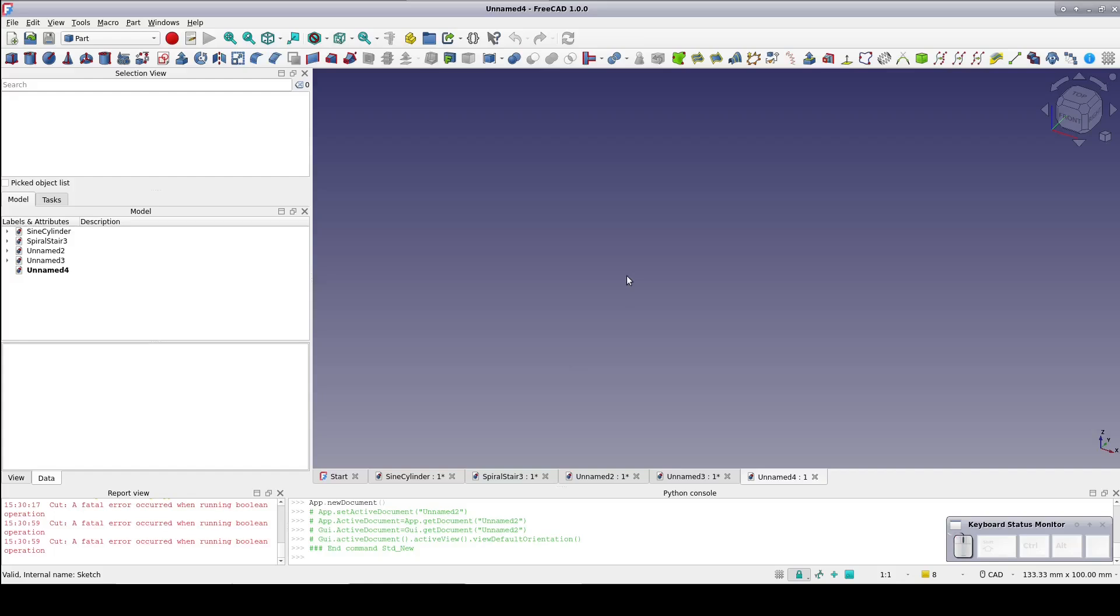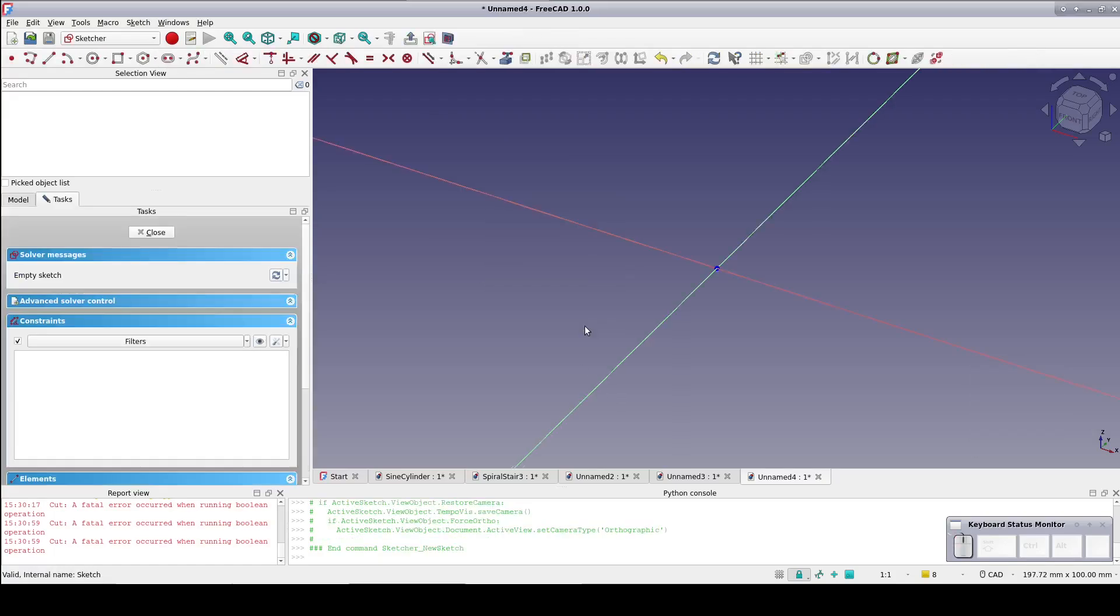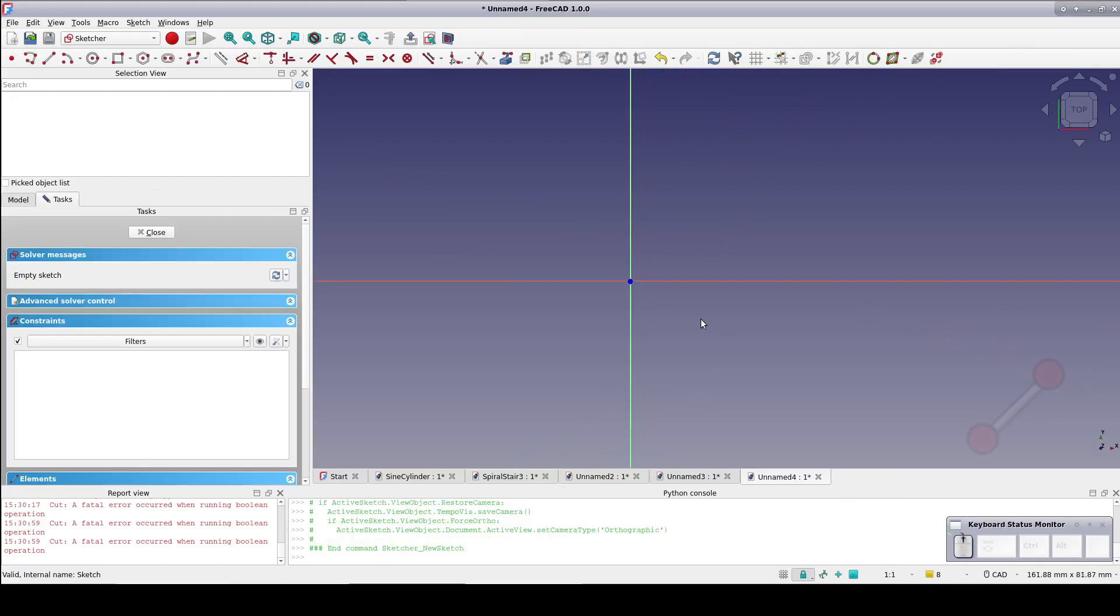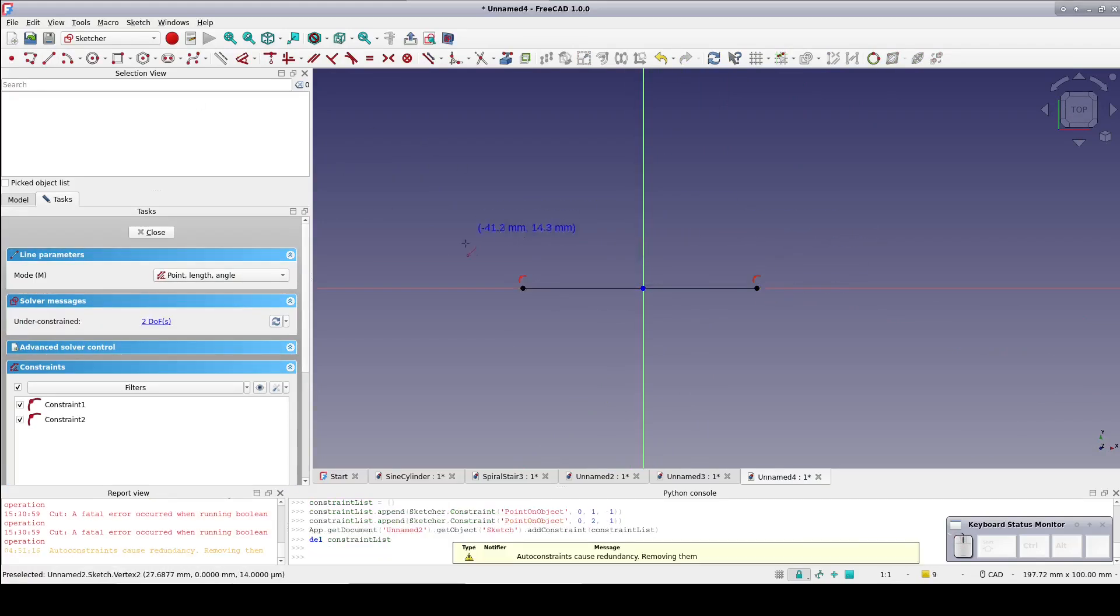Starting in the part workbench, create a sketch on the x-y plane. We want three lines crossing the y-axis: one on the x-axis, one above that, and one below.